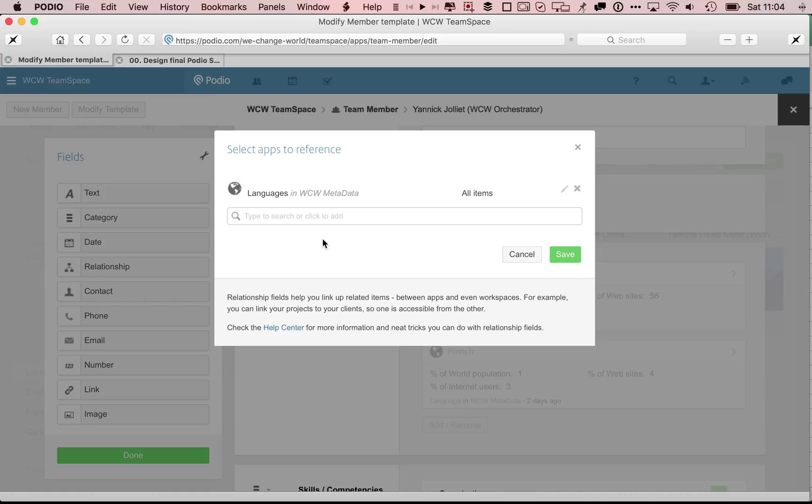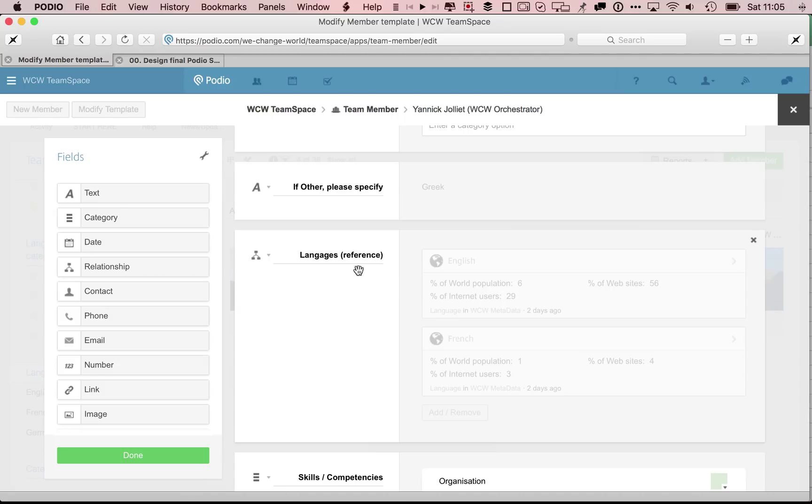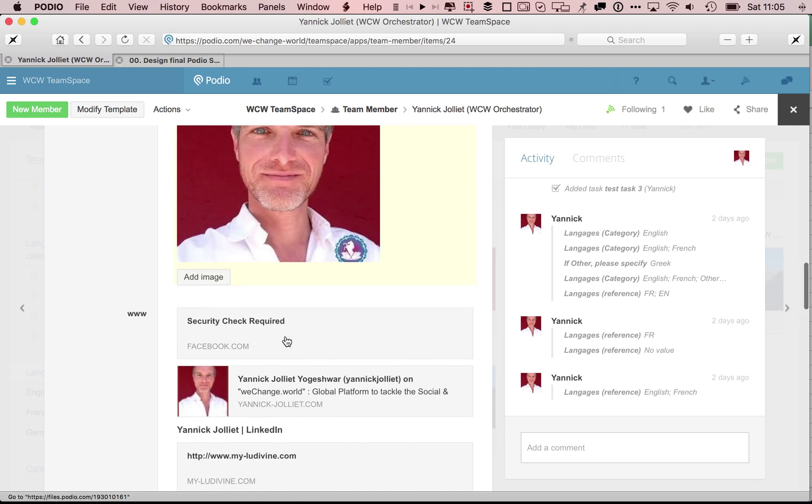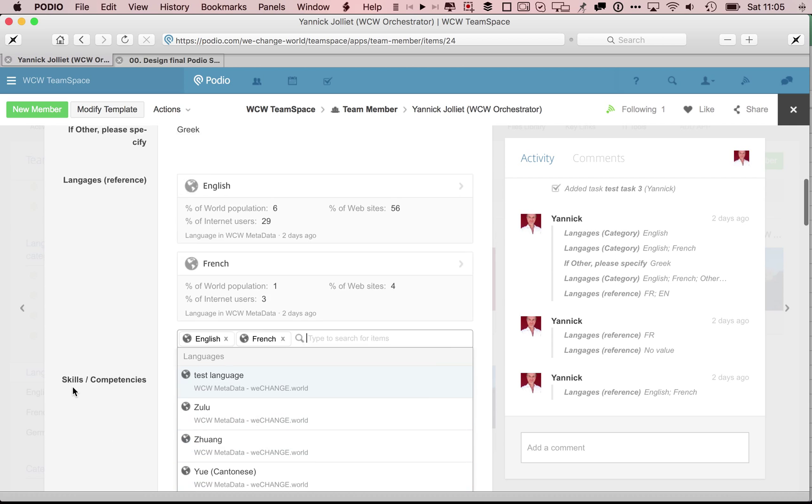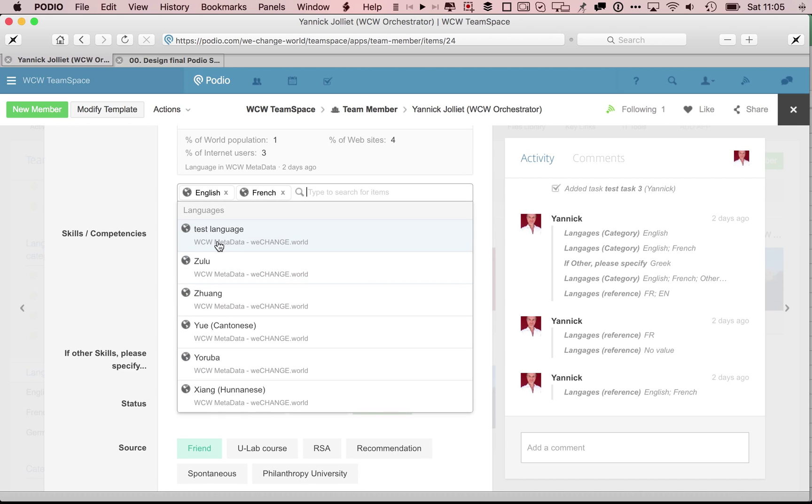So if you have different workspaces using languages, I will not have to re-enter the whole list again and again. That's another additional value of a reference field or relationship concept, is that now my lists are maintained in one central place in this workspace called Metadata and can be reused in multiple apps of multiple other workspaces. I created this link and now it's done. And so now when I'm going to type here, trying to select a language from this reference, I can add remove, then it's going to look up to make a search in this other database, which is called Metadata. The app is called languages and stored into the metadata workspace.